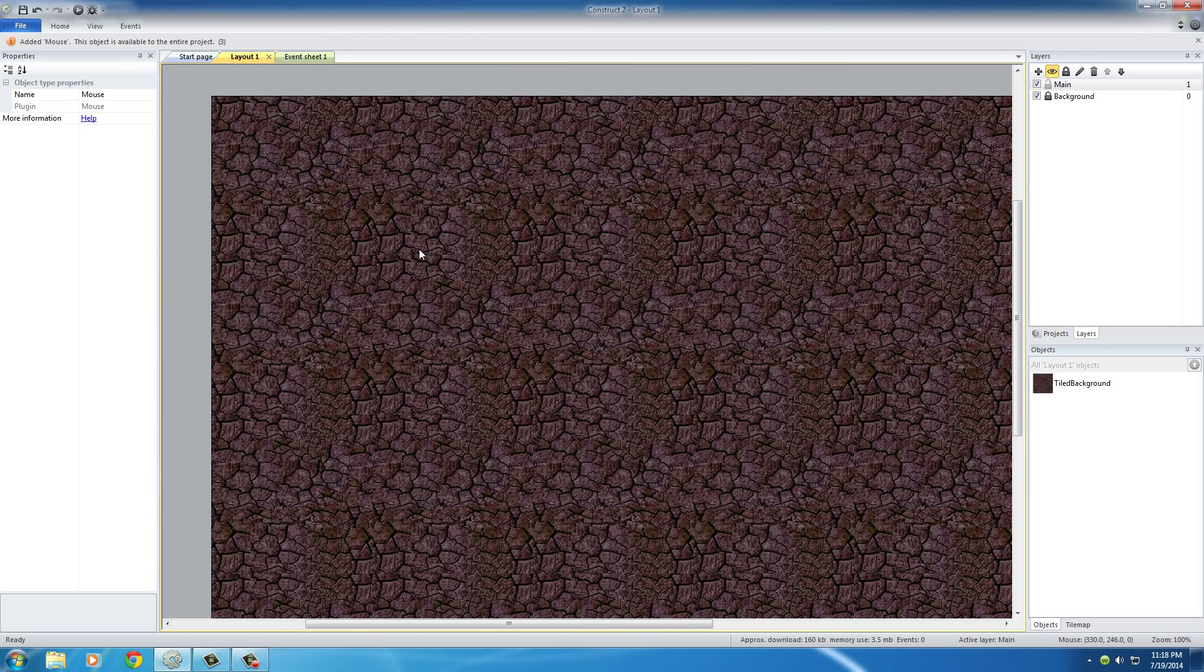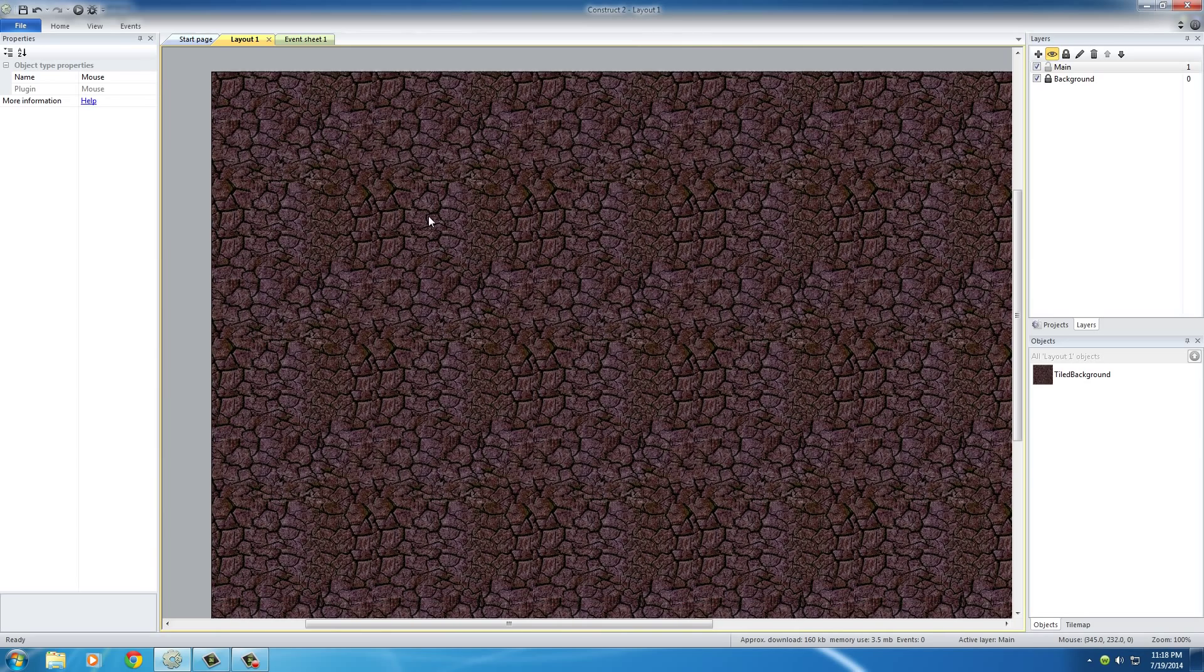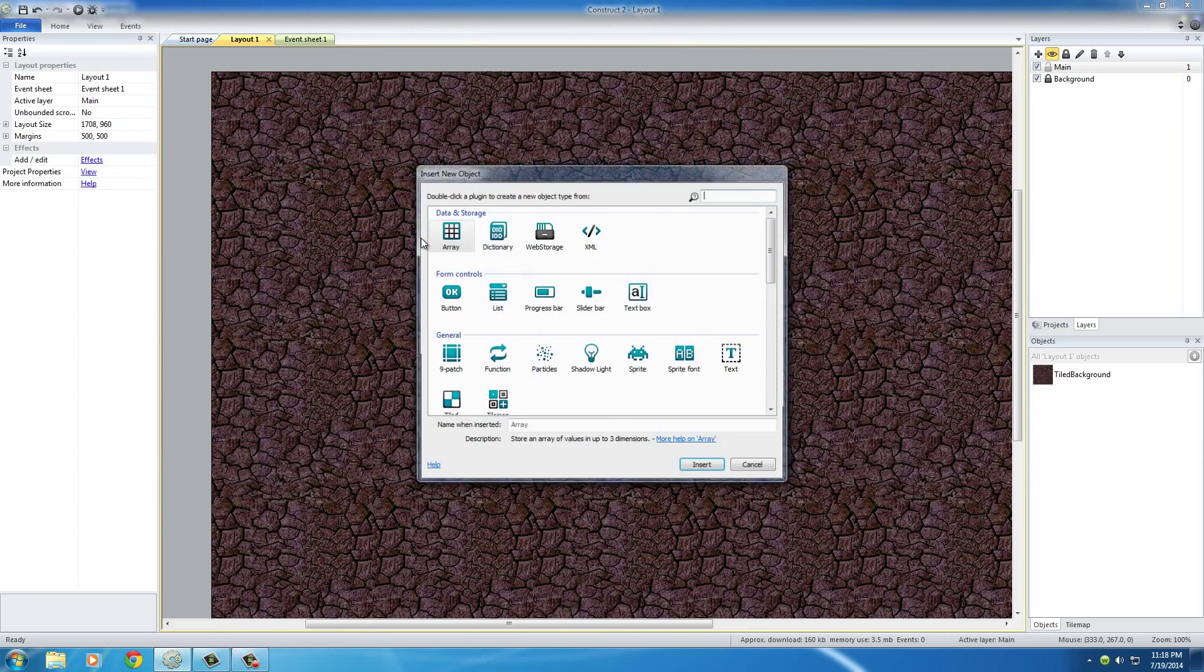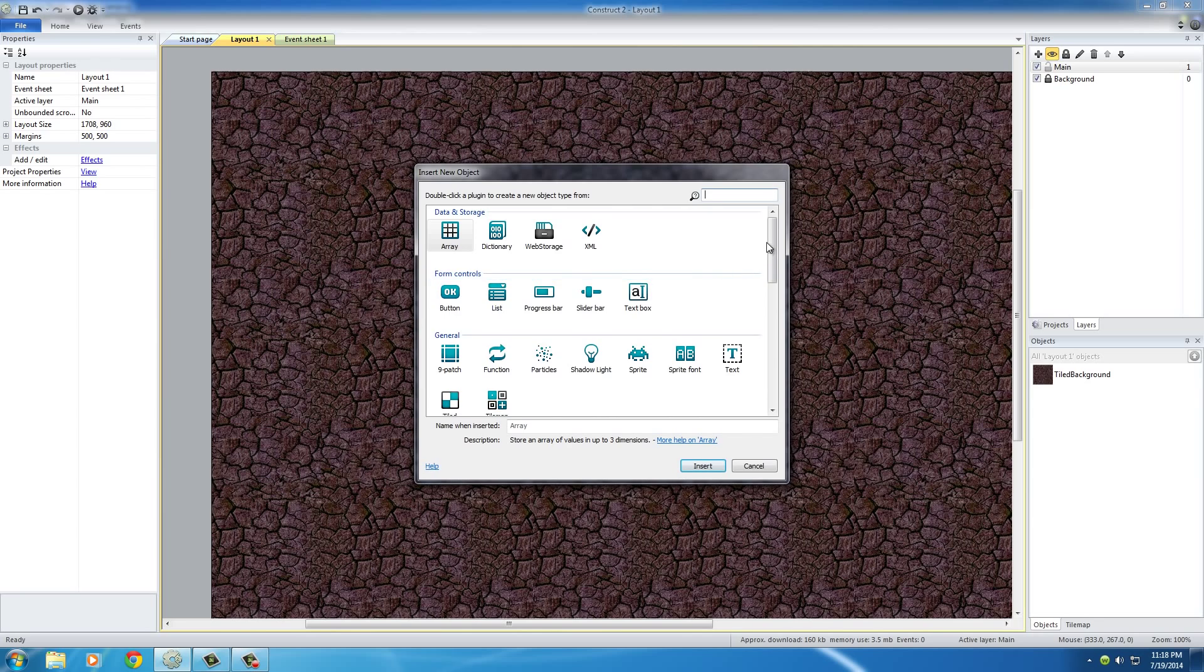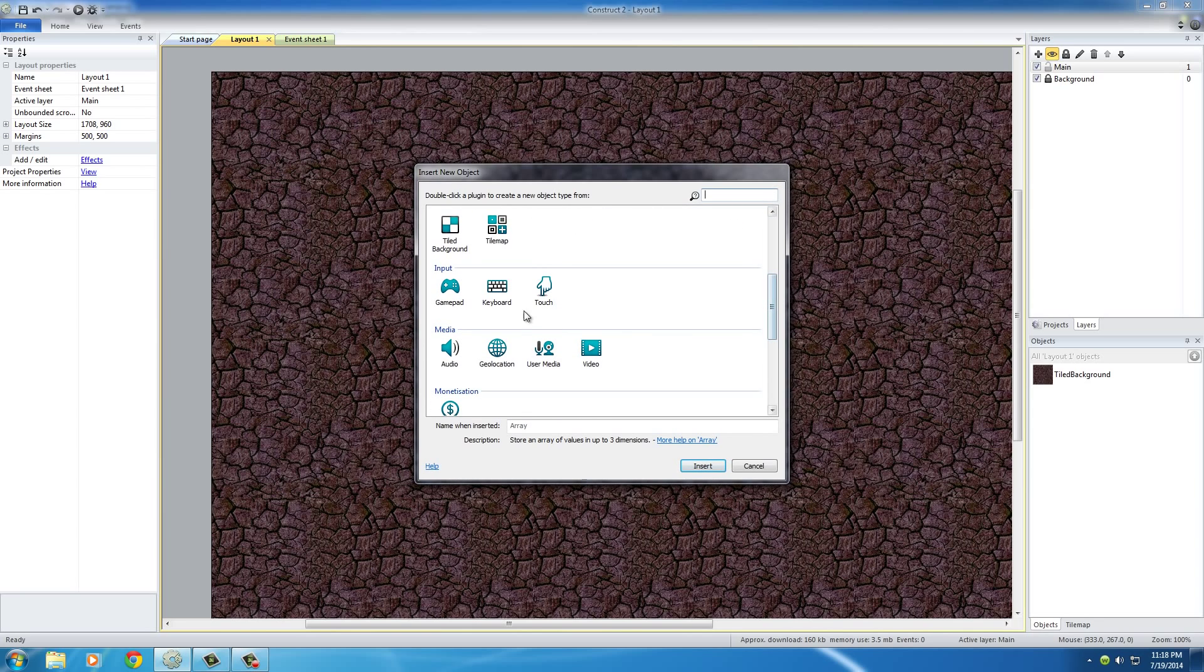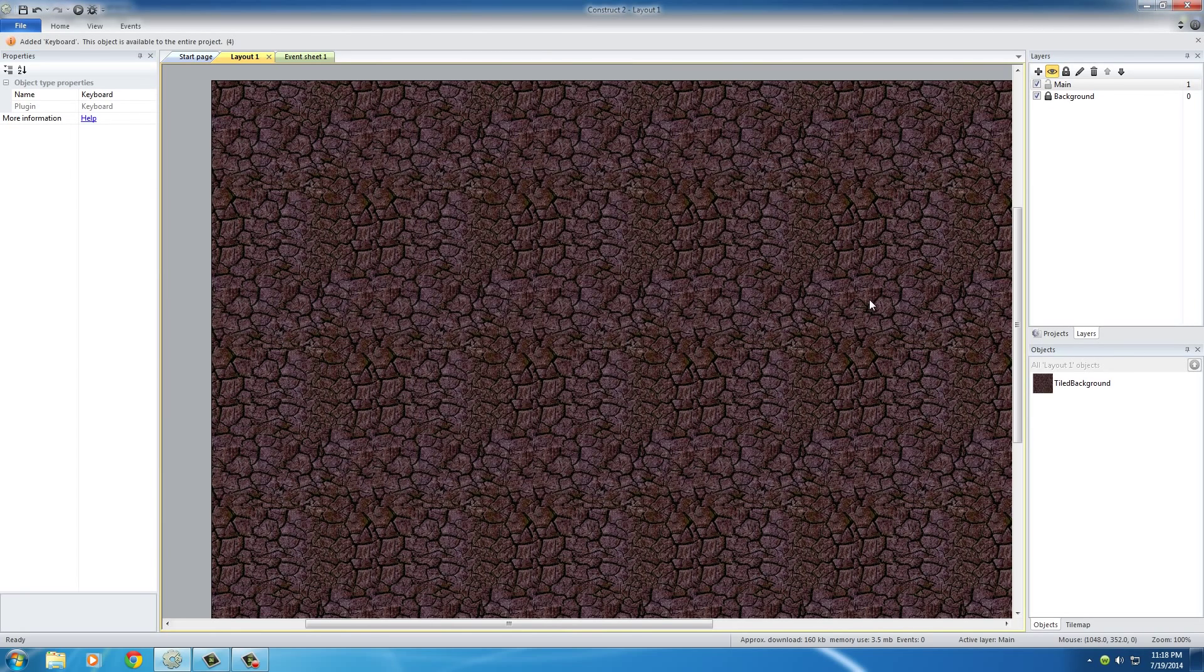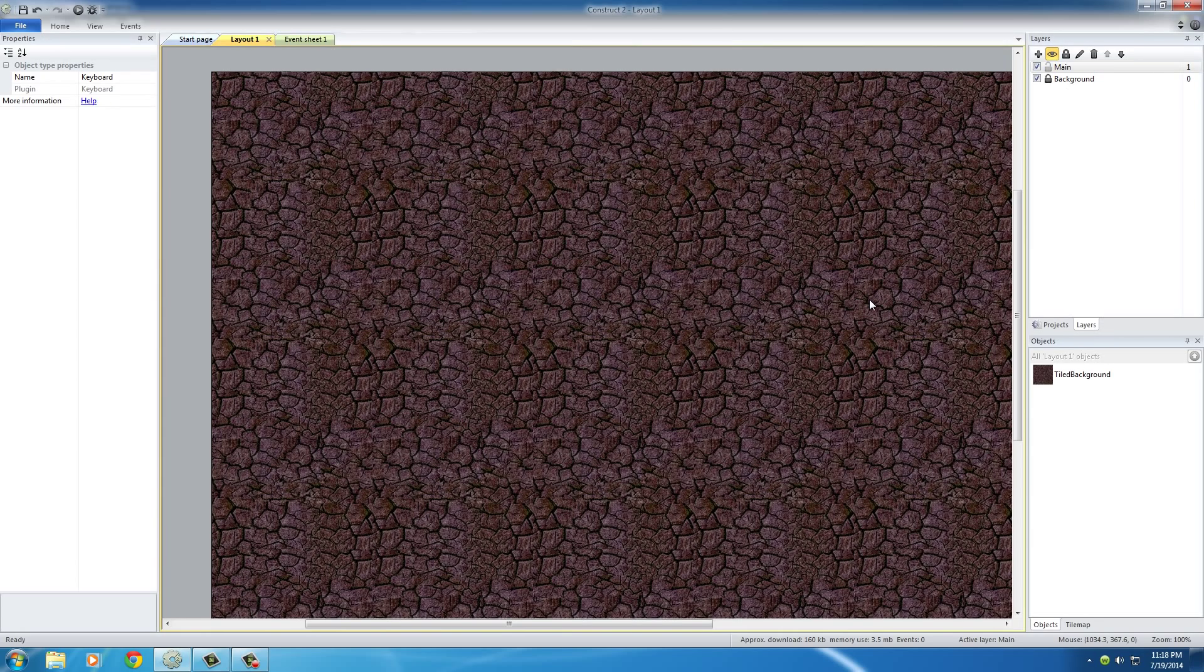Now basically our game can take input from the mouse. Also, another thing I want to do is add keyboard input. So again, double click this, scroll down to input, select keyboard, and hit insert. Right now what we just told this game is, you're going to be getting information from the mouse and also from the keyboard.